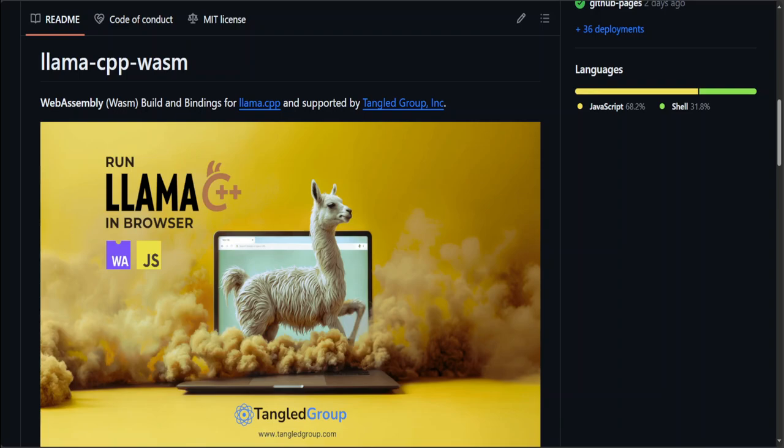Now when we say llama.cpp, as I said, it's a C++ library which enables you to convert large language models into a compact or shorter form so that you could run those models on your CPU or a mixture of CPU and commodity GPUs.